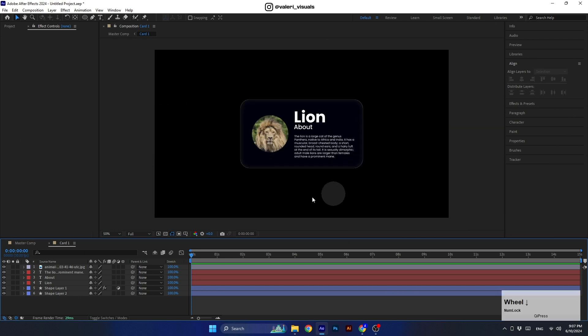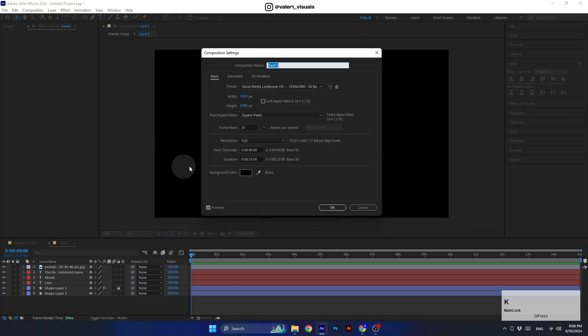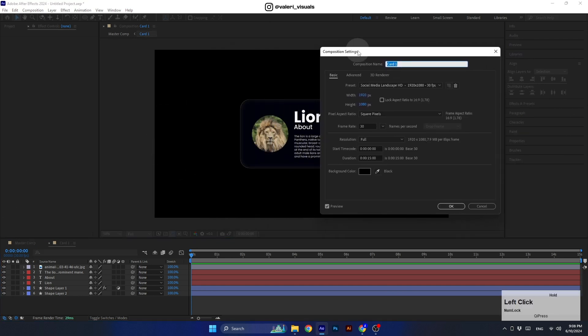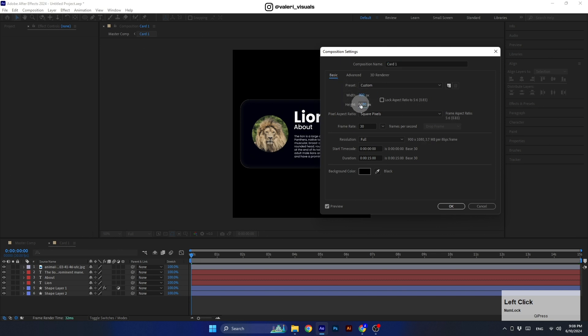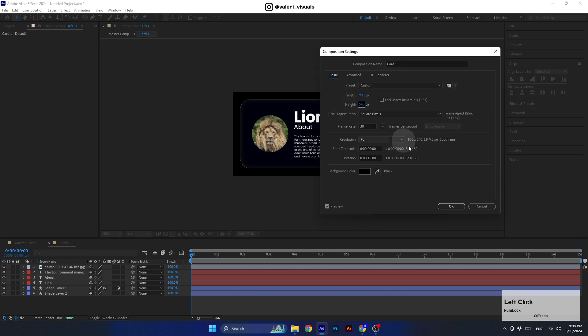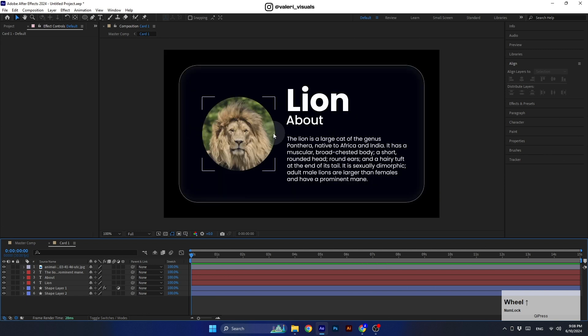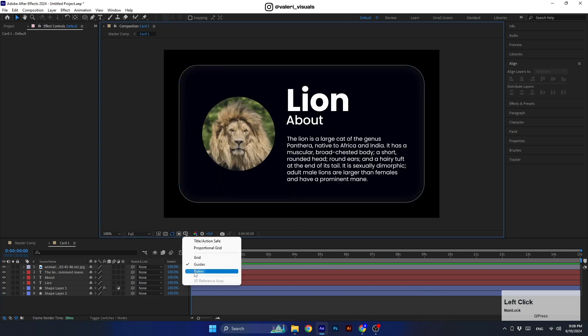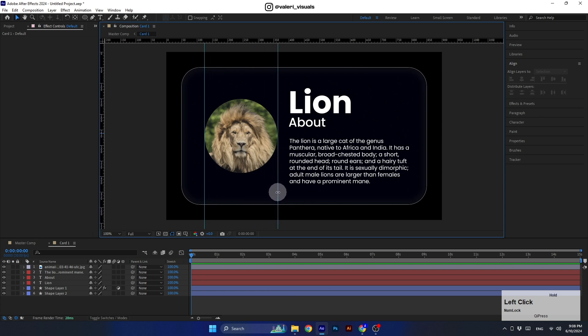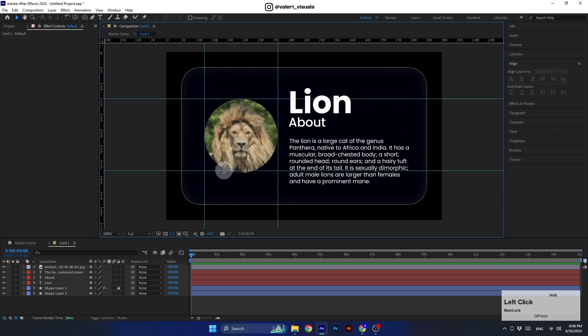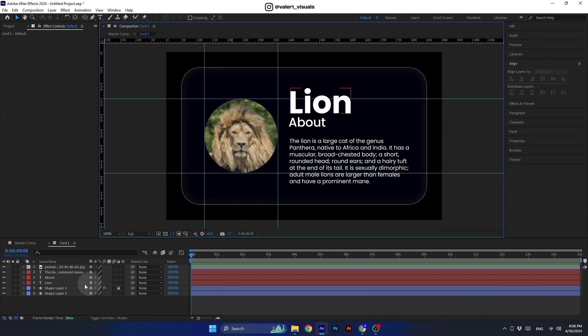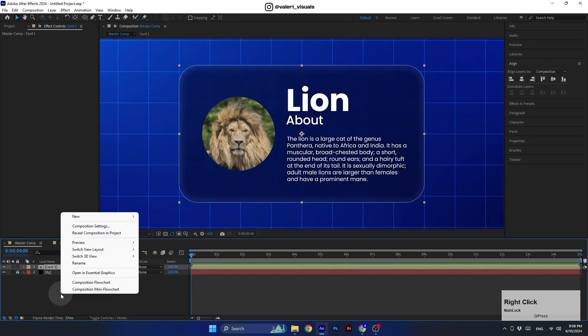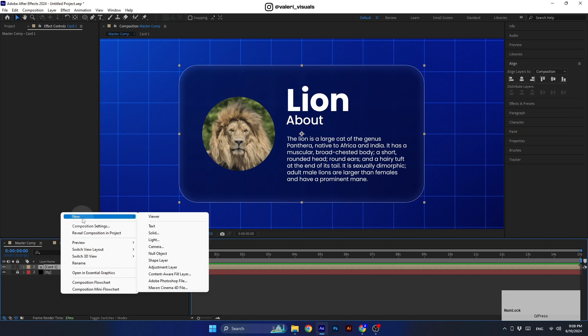And now let's enter this pre-comp and resize it using Ctrl K to fit the size of the card we created. We can set the width to 900 and the height to 540. Then let's use the rulers to add some guides for the picture's position, because we know that we will replace this picture with another one very soon, and with the help of the guides, we will know where to place the new picture. Now let's go back to the master comp and start animating the scene.